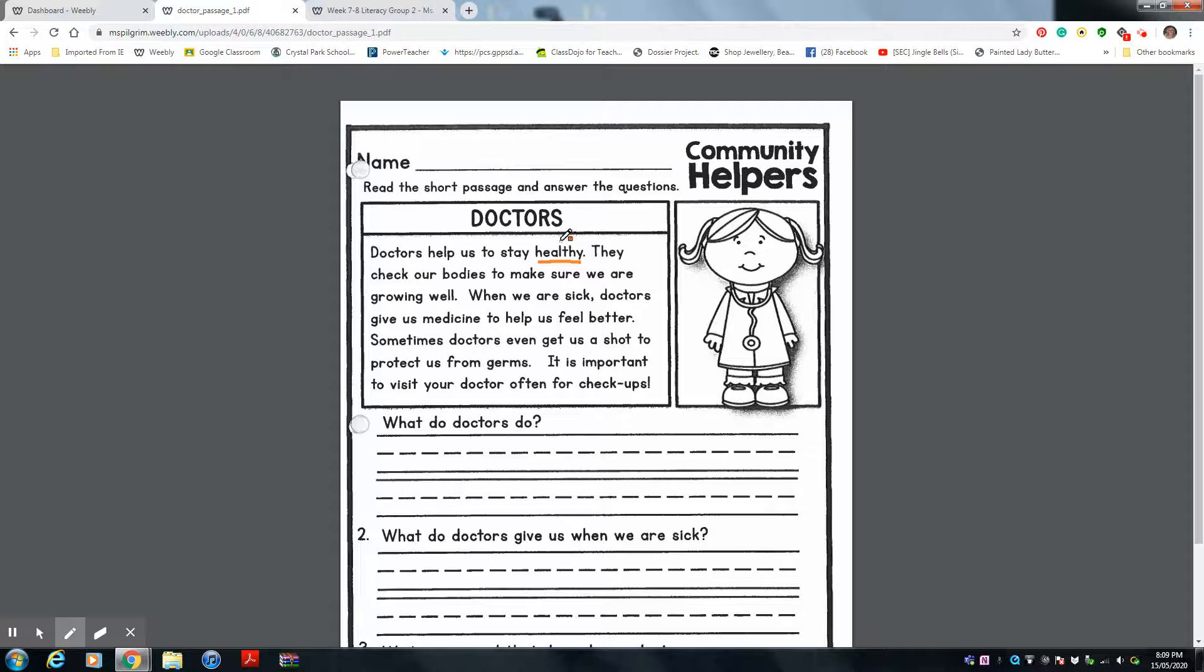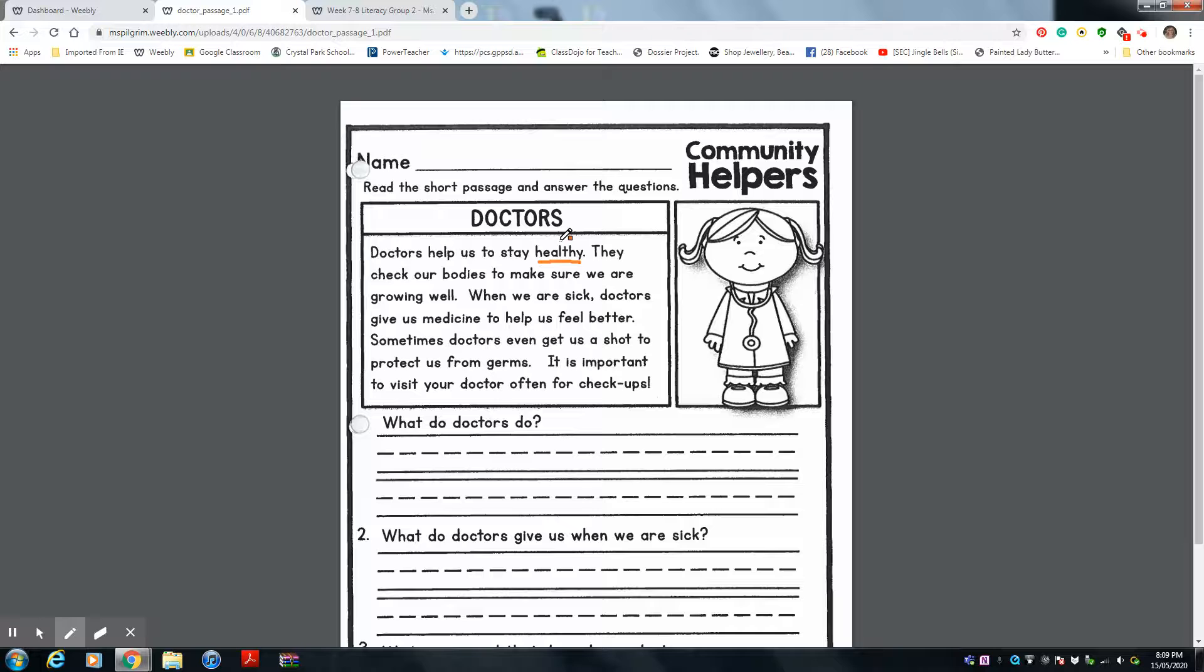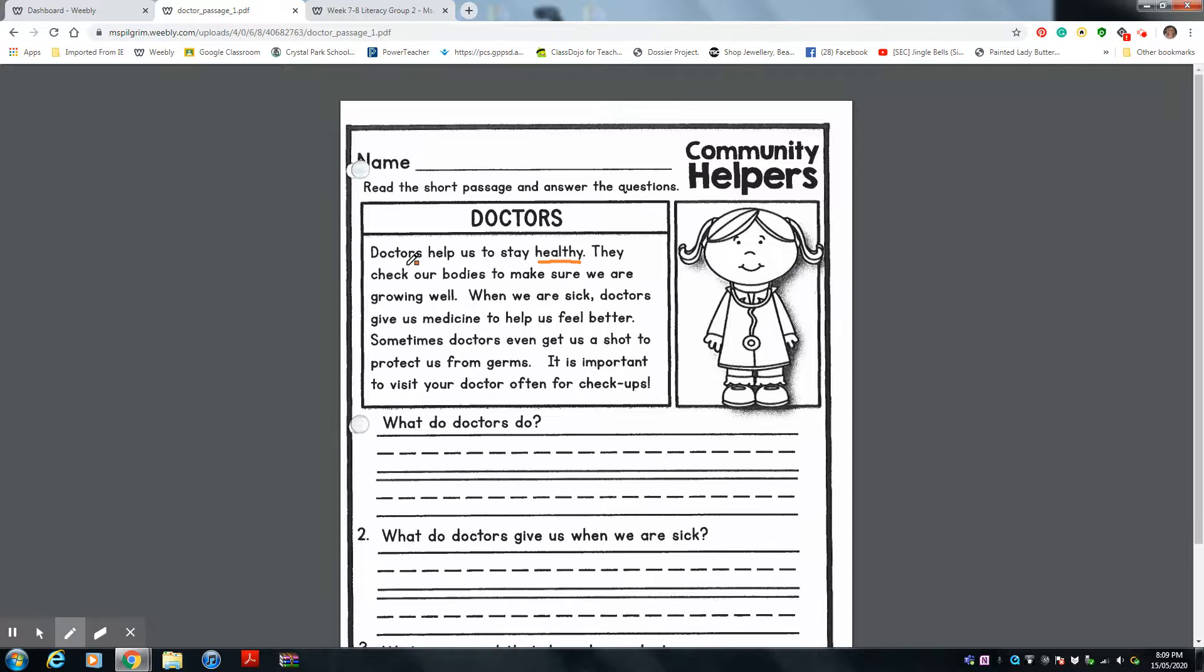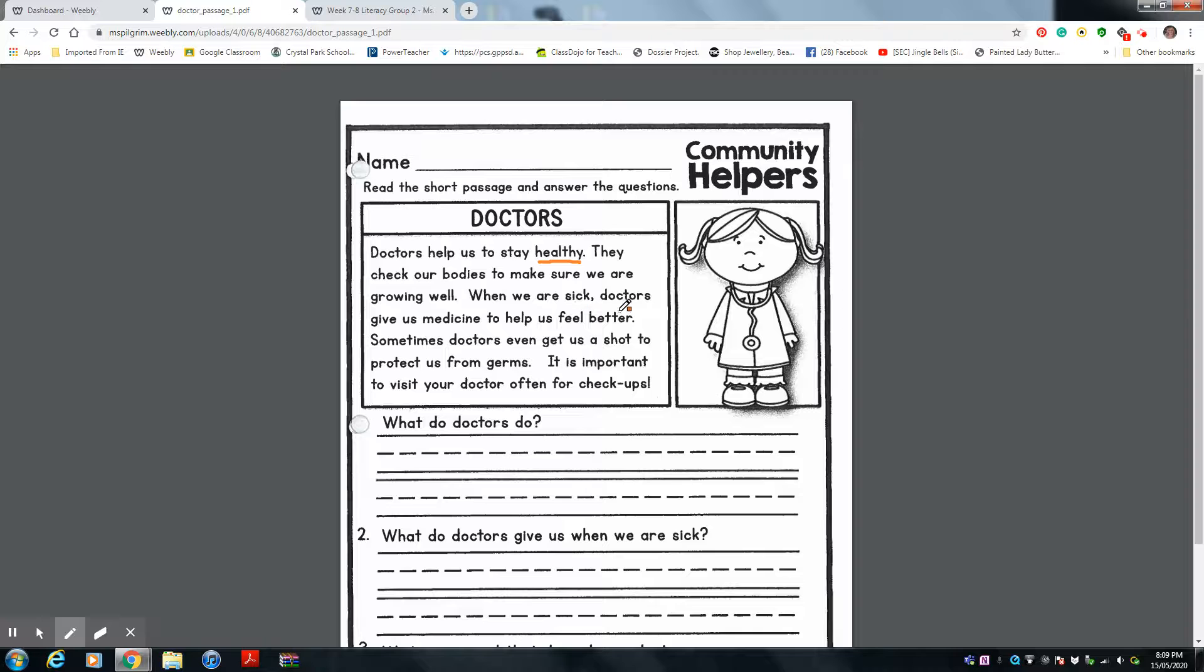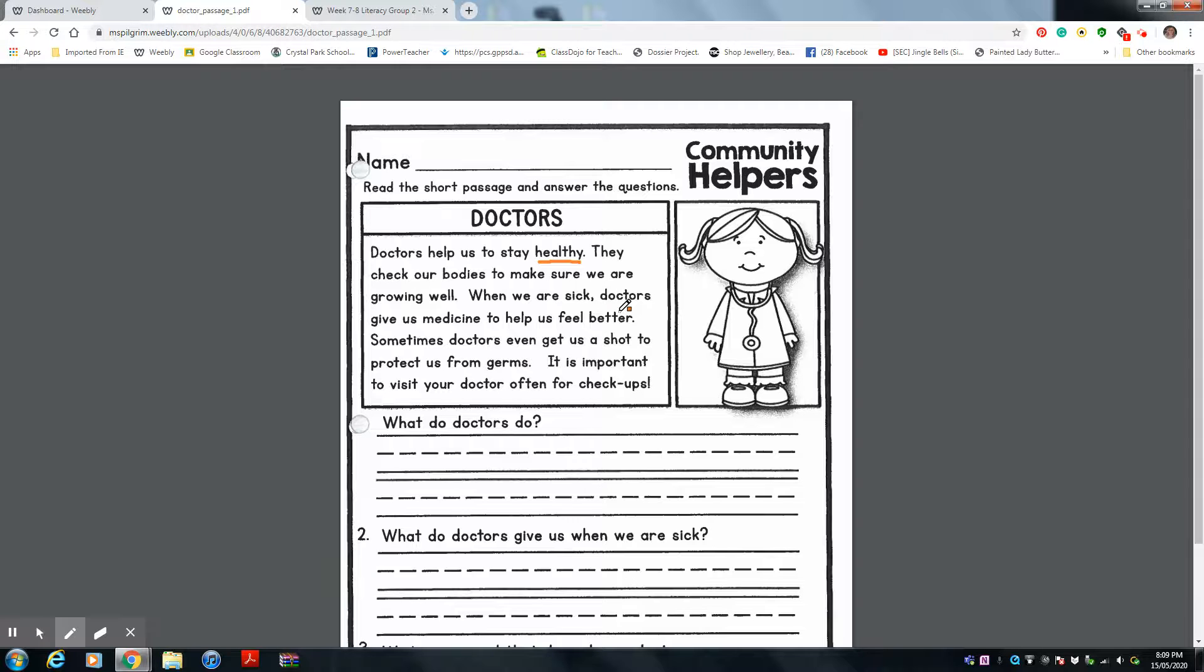Remember we talked about eating healthy foods? So a doctor is another way for helping us to stay healthy. He or she tries to make us feel better when we're sick. They check our bodies to make sure we are growing well. When we are sick, doctors give us medicine to help us feel better. Just like we eat our veggies and our fruits to make ourself healthy, our doctors give us medicine to make us feel better and get well.